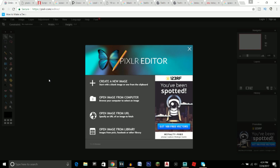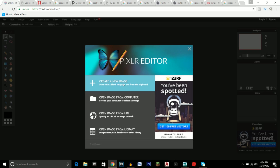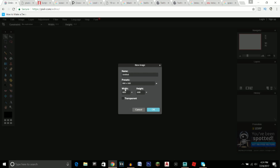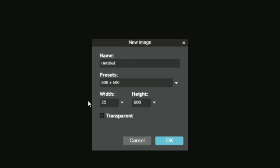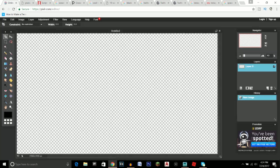Let's get straight into the tutorial. The first thing you're going to want to do is click on the first link in the description, which will take you to Pixlr. Click on 'Create a New Image' and make the width 2560 and the height 1440, select transparent, and click OK.